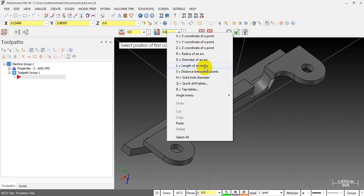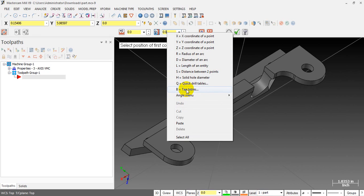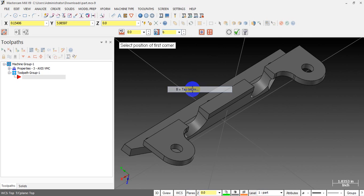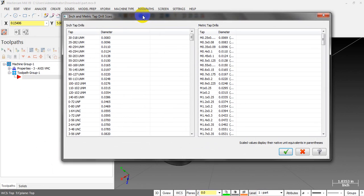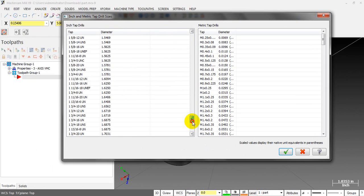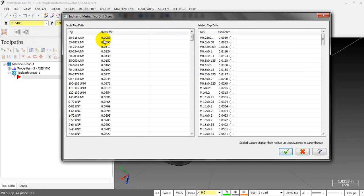In this case, we need to select a function called Bore Tap ISO. You can see here we have two standards.